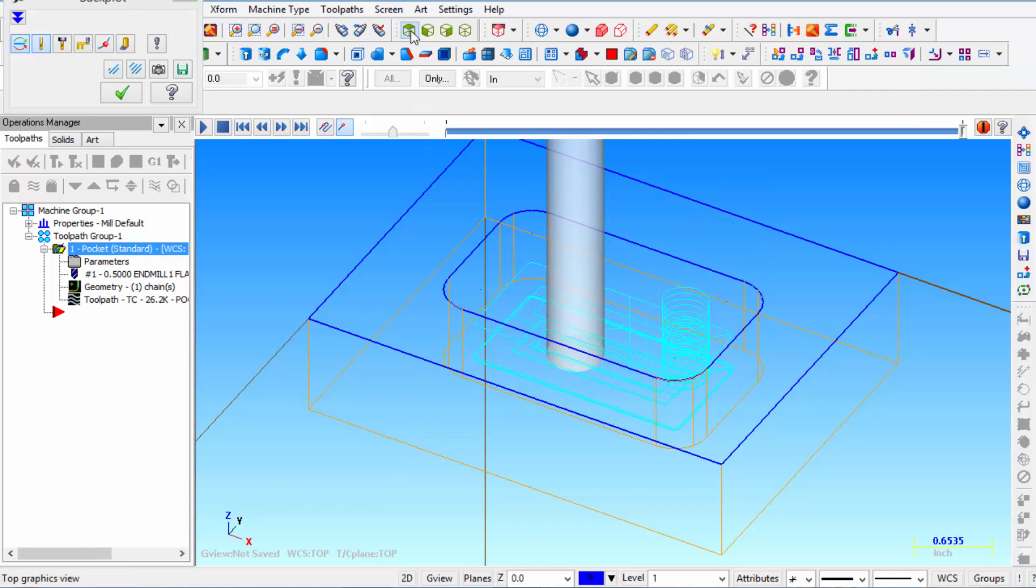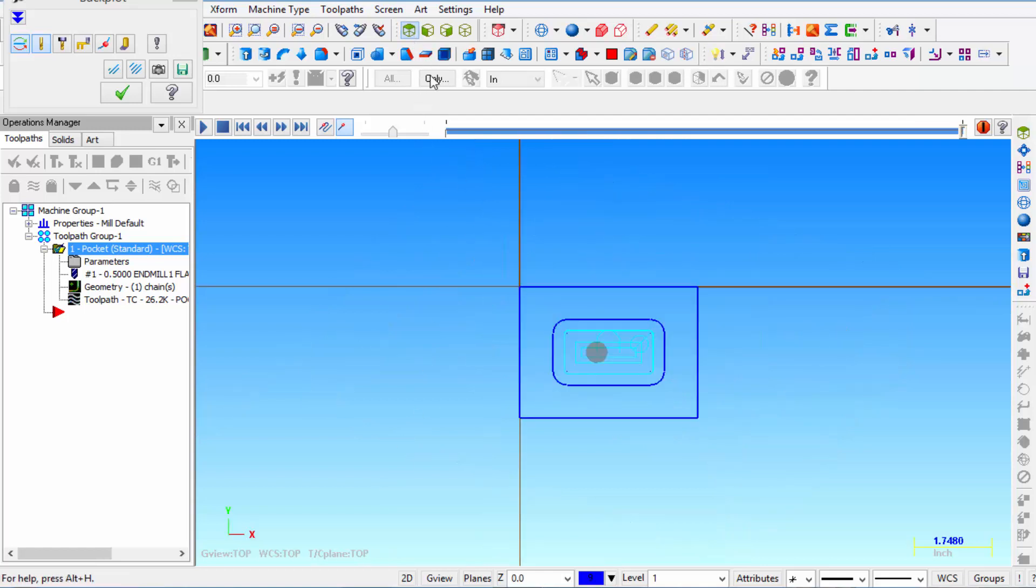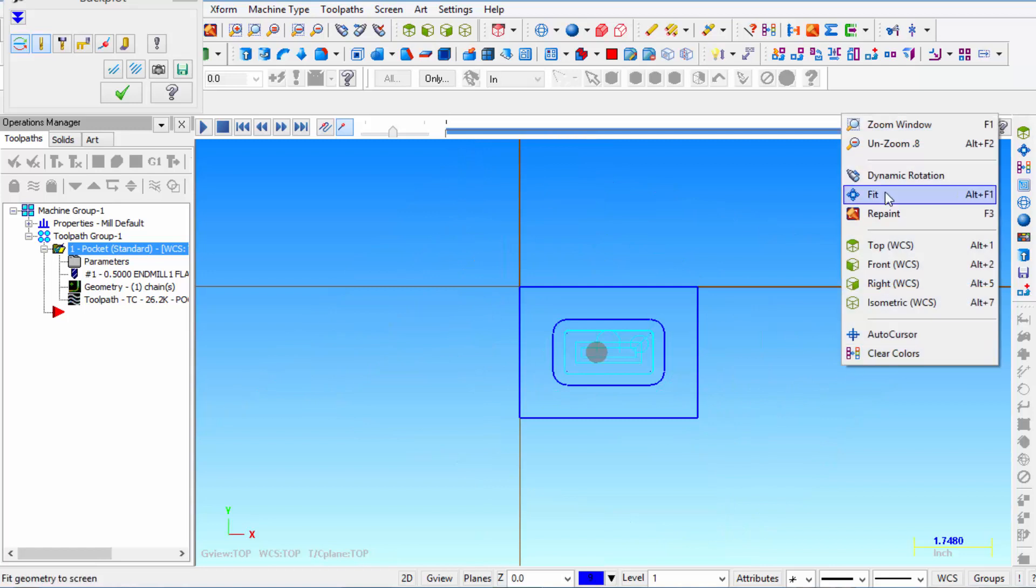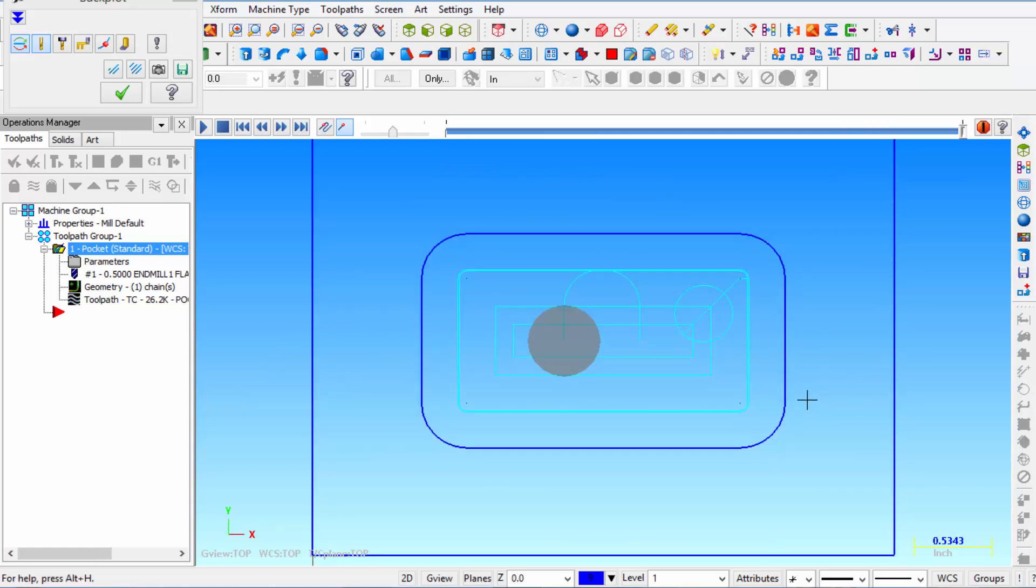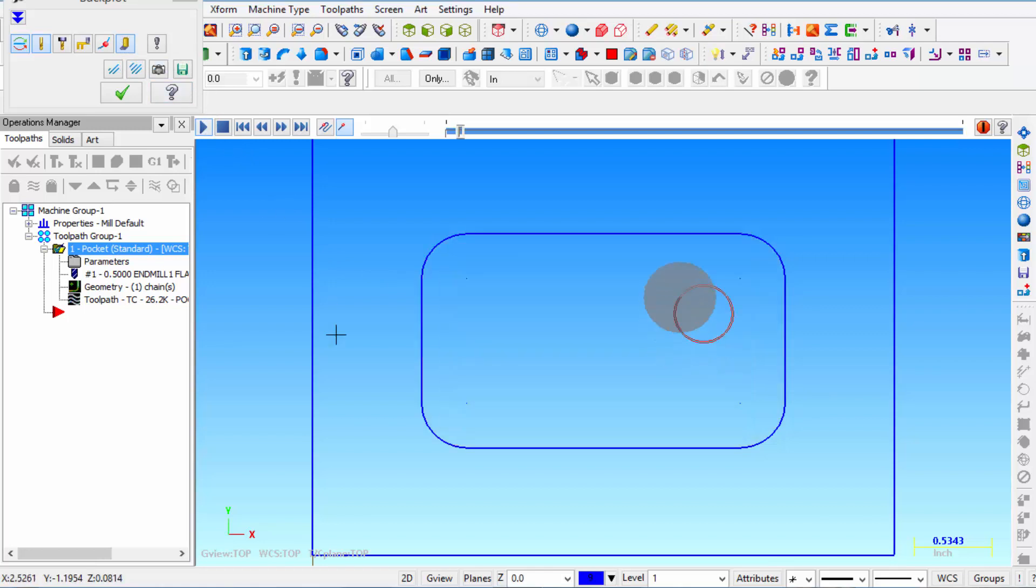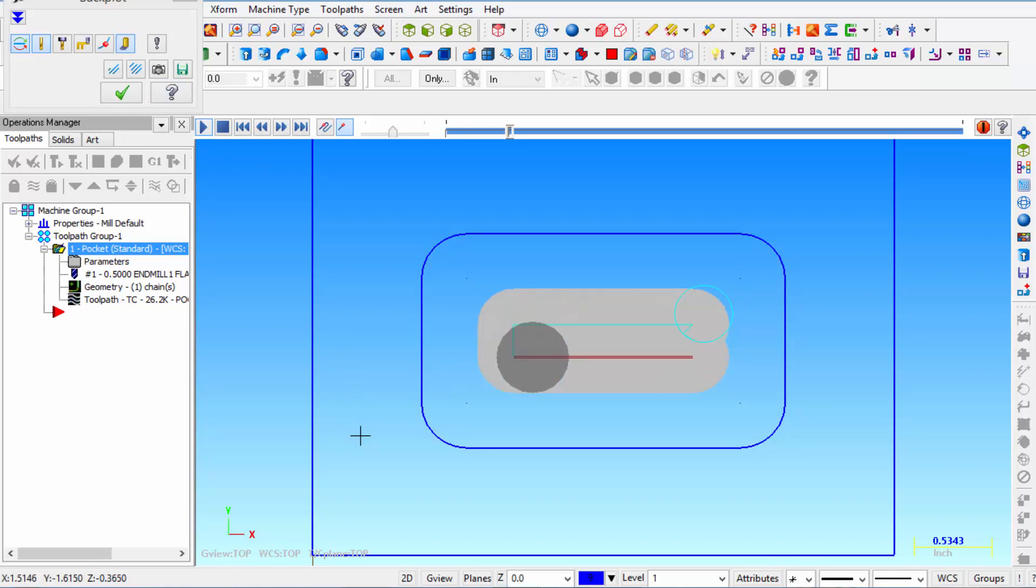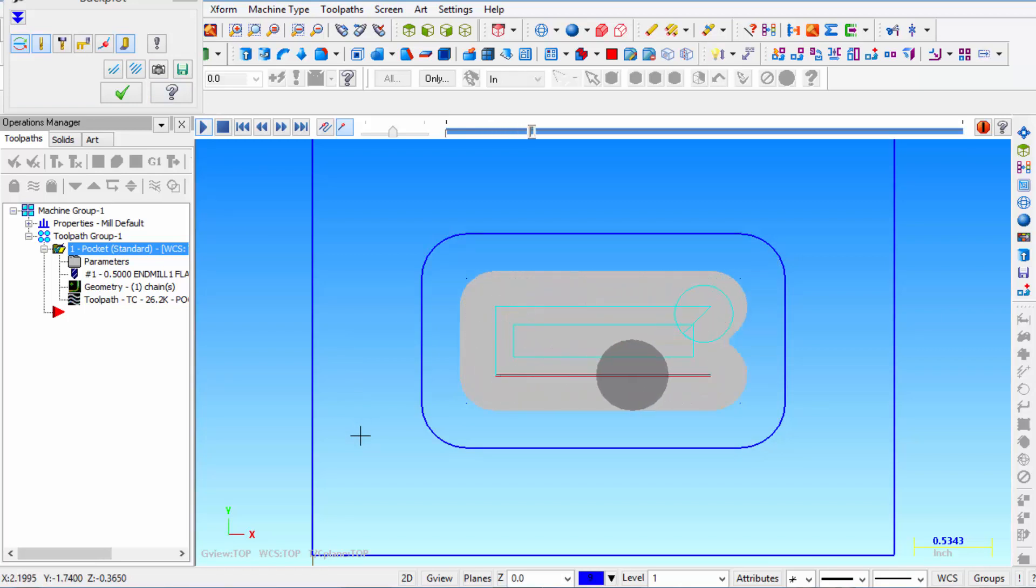So if we take a look at the same operation in the top view. Go ahead and click fit. You can also click on this quick verify and then as it's machining you can see the path that the end mill makes.